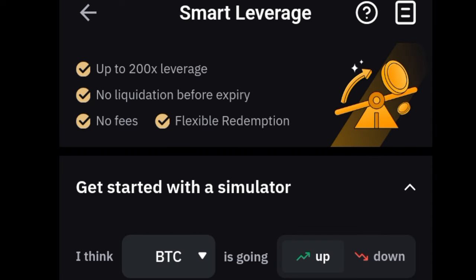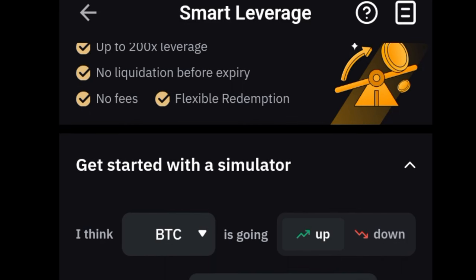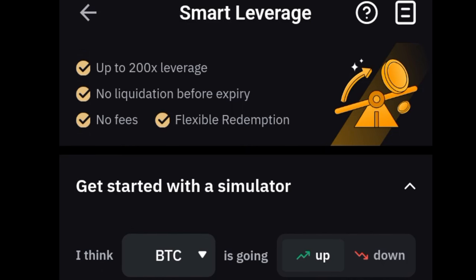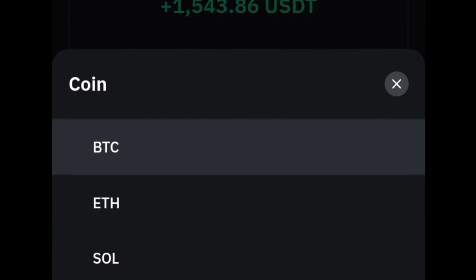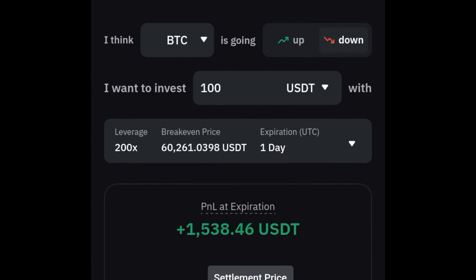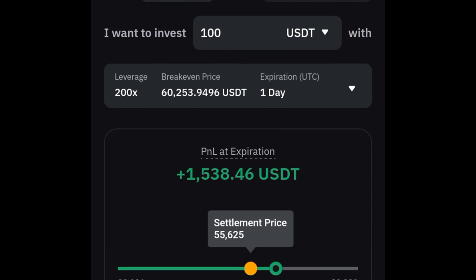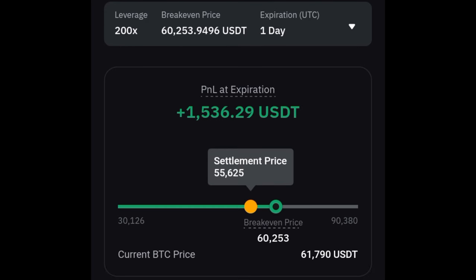I'll start with Smart Leverage because that's my favorite. With Smart Leverage you can make a lot of money using leverage boost — you can use up to 200x leverage. The most interesting aspect is that you will not get liquidated, even at 200x leverage. There is no fee, and the best part is that you can cancel whenever you want. You can indicate whether BTC or any supported asset will go up or down, put in your investment amount in USDT or the token, and it will show you the potential profit at expiration.